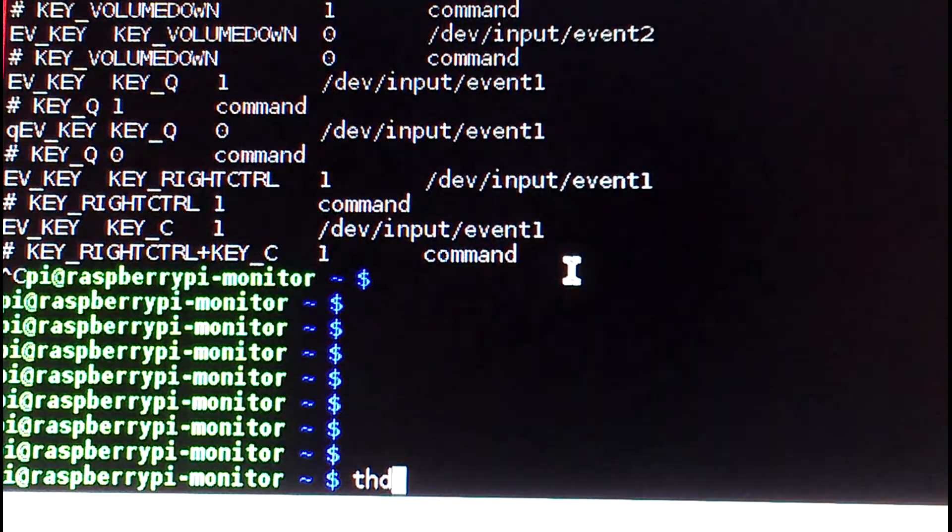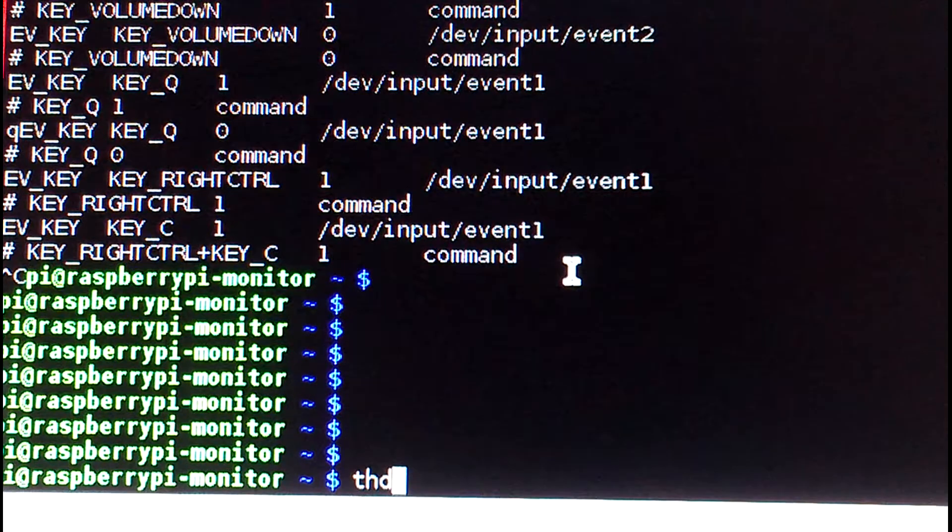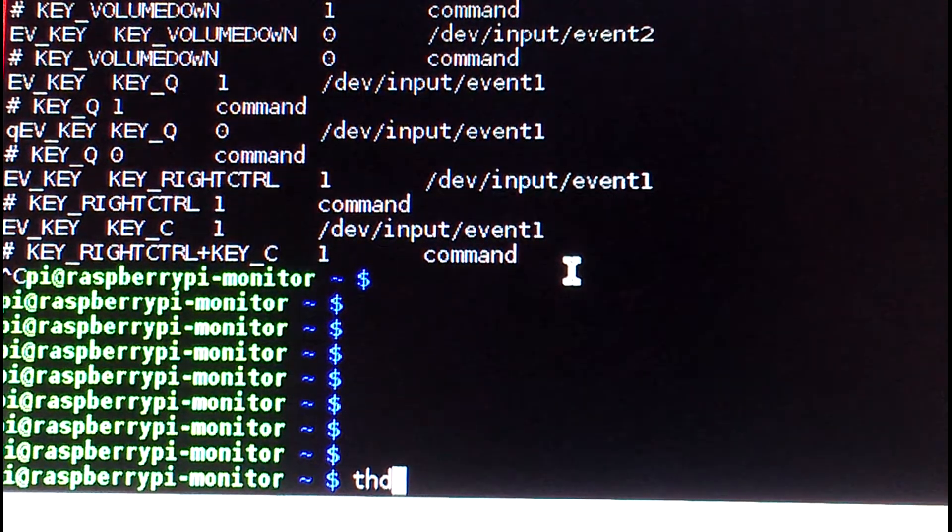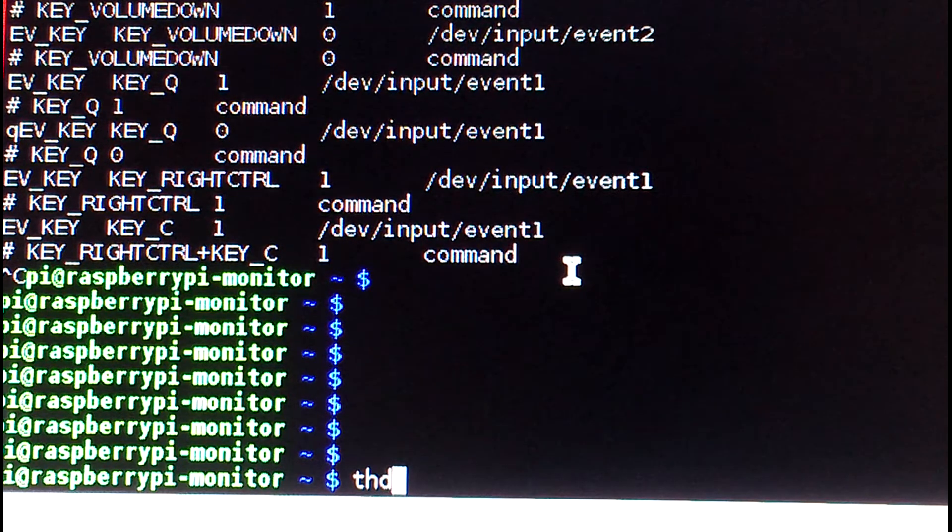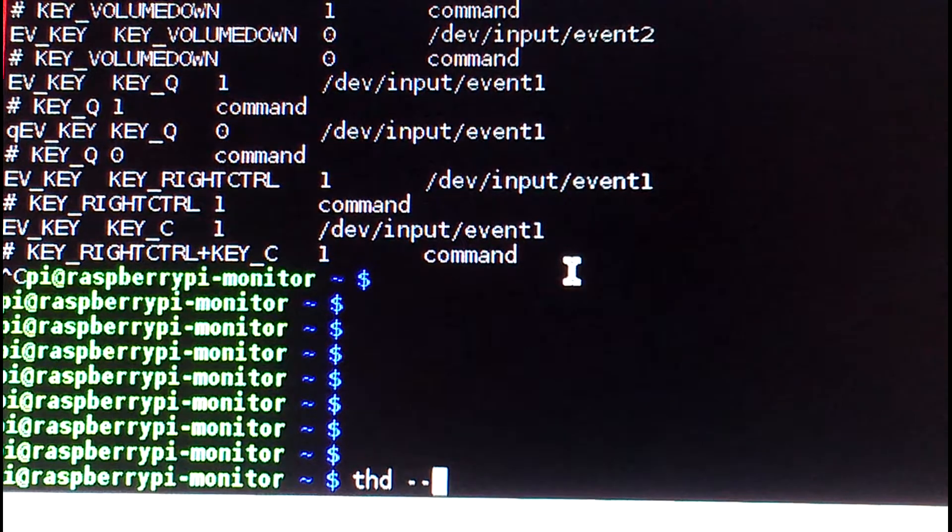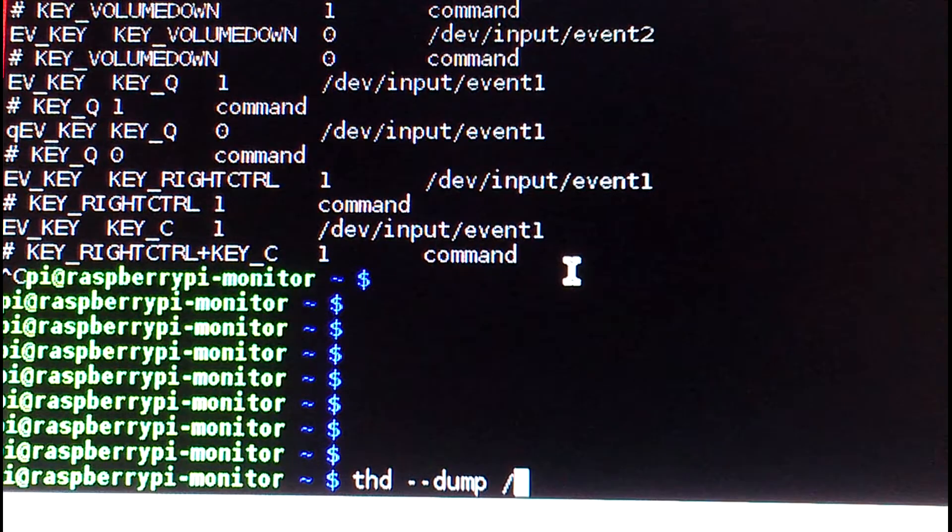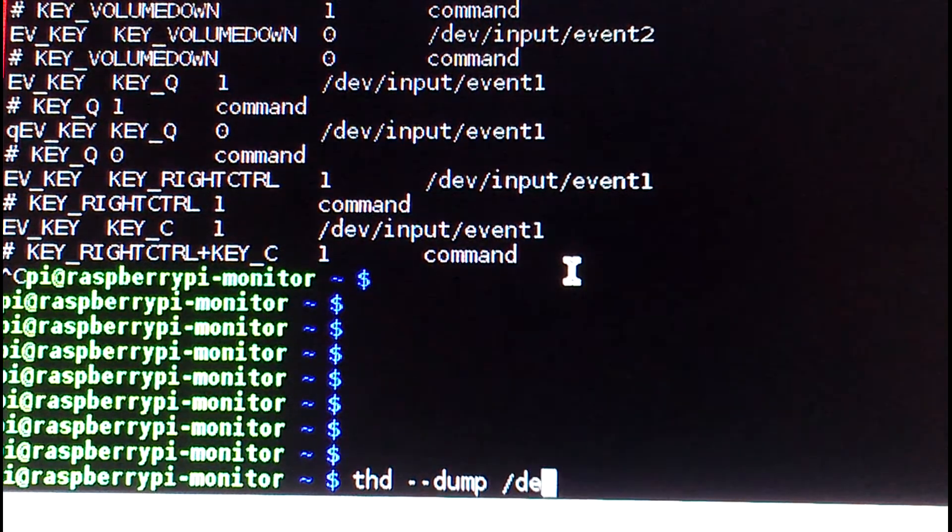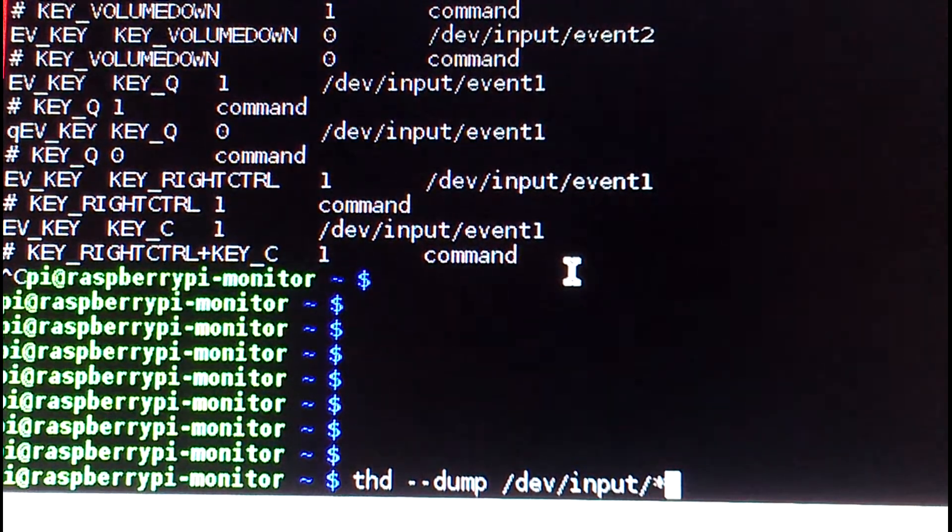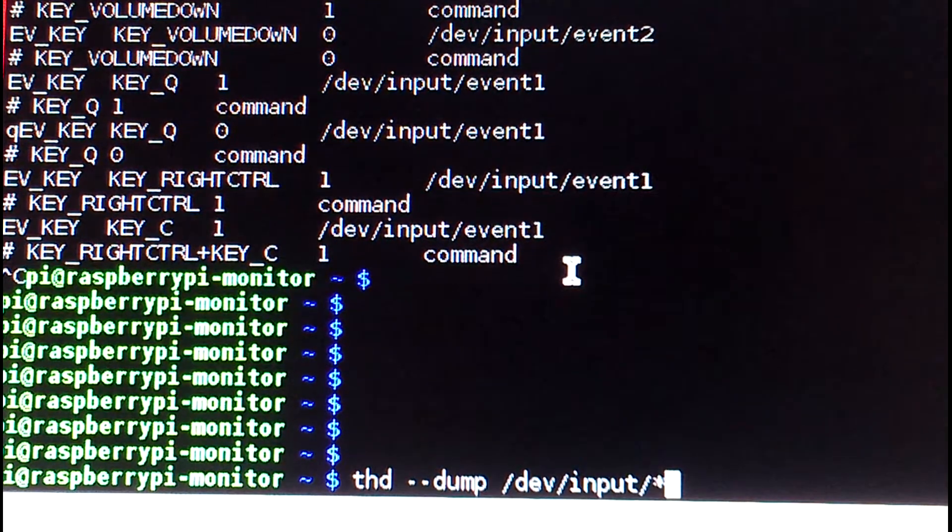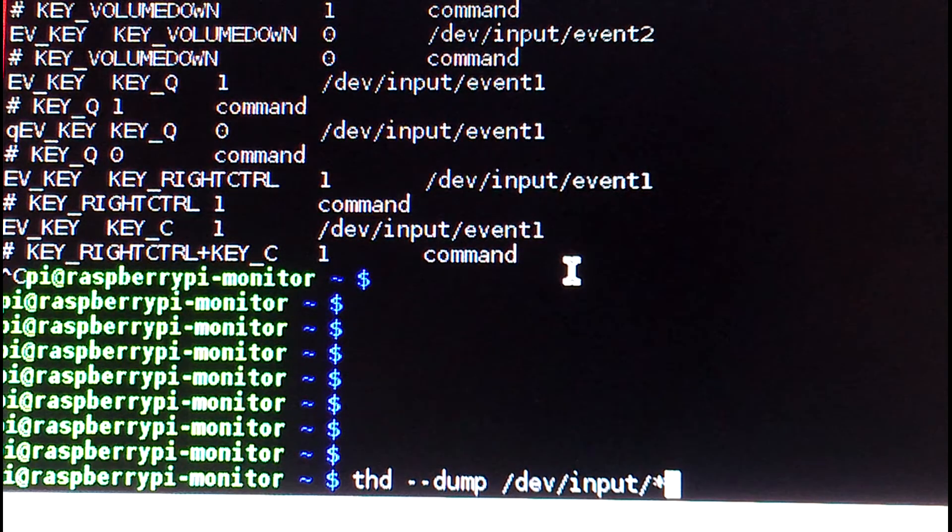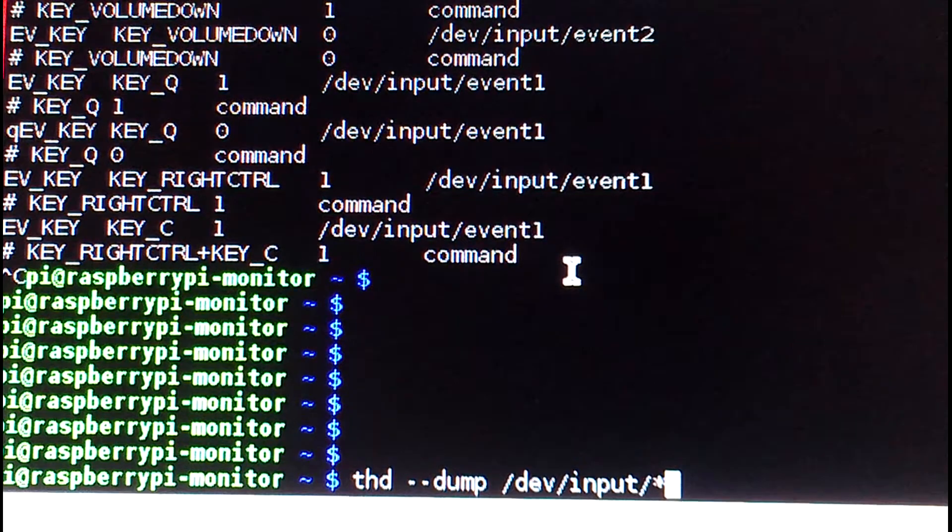You can also use Trigger Happy to detect keyboard input, just like XEV. So you can use XEV to check your multimedia keys, and you can also use THD dump. It should be installed by default in Raspbian. What you do is THD daemon and just dump all the keyboard inputs, and you want to redirect everything from /dev/input/*, everything in there.